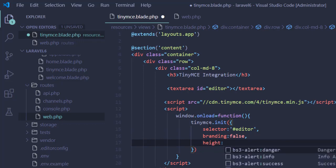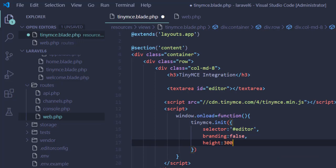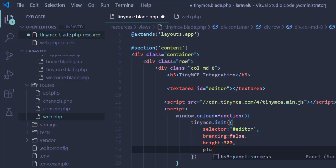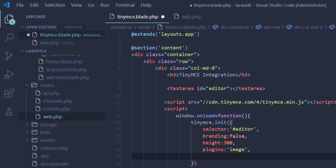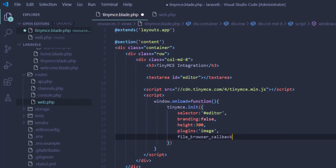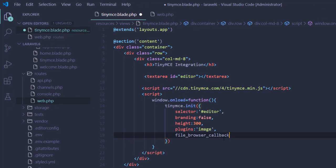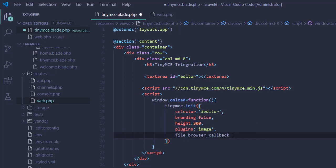Height - you can specify any number you want. Plugins - we need image plugin. And here is our final part where we will define this callback function - file browser callback.